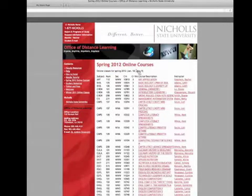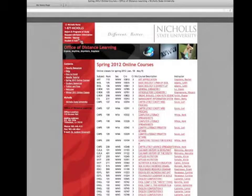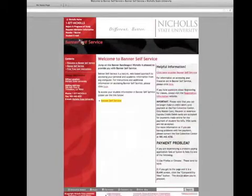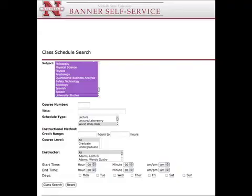You can see a listing of all the available online courses for the current or upcoming semesters on this site. In addition, all of the online courses can be found when scheduling through Banner by going to the advanced search, highlighting all of the subjects, and then by selecting World Wide Web as schedule type.